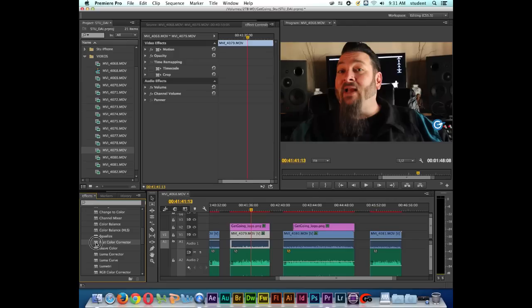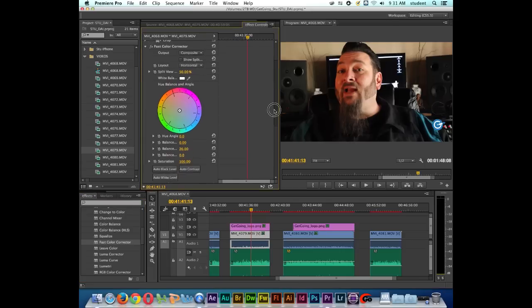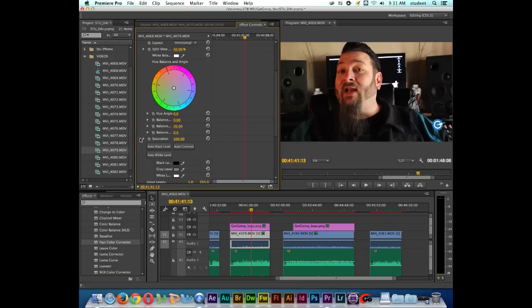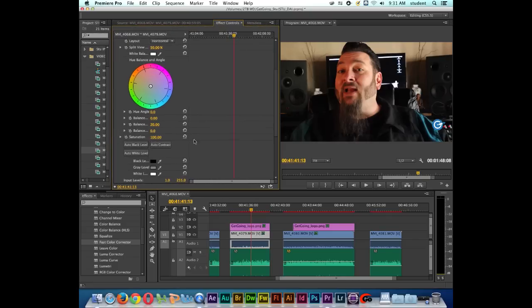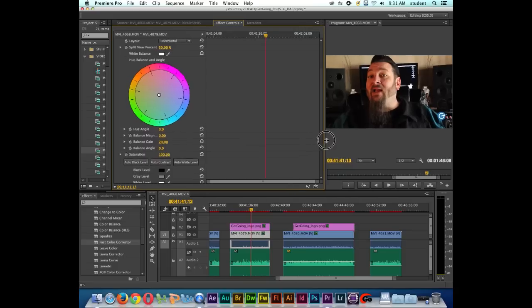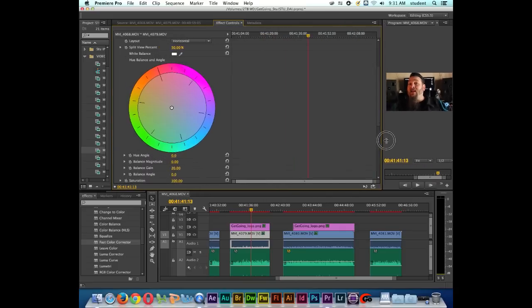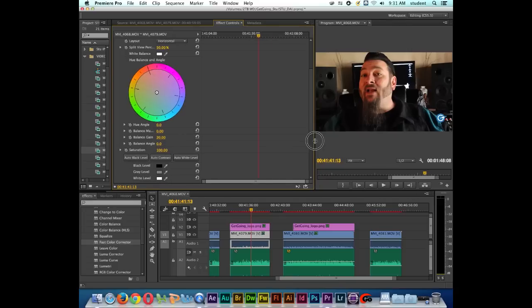So I'm going to drag and drop the Fast Color Corrector onto the Effects Control window and I'll scroll down. If I want to stretch this window out a little bit, I can by clicking right here and just dragging and stretching it out. I can do the same here if for whatever reason I want to make the Effect Control panel a little bit larger.